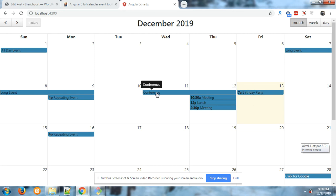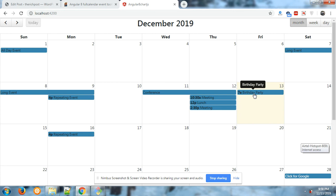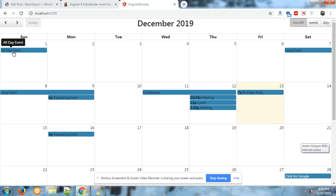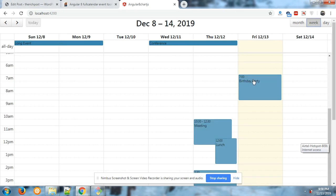hover on the event, you can see the tooltip showing conference, long event, birthday party, meeting, lunch. And this tooltip will work on every event also, like in week view, and in day view.